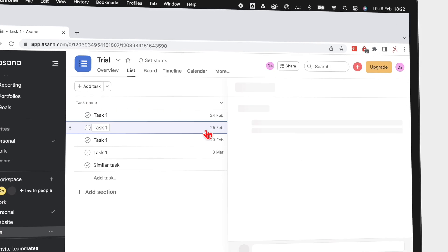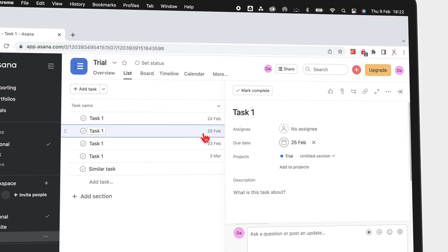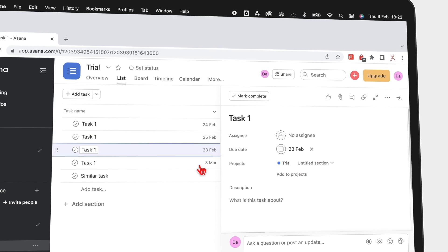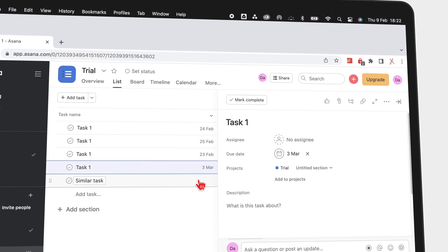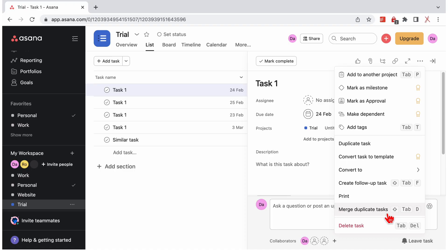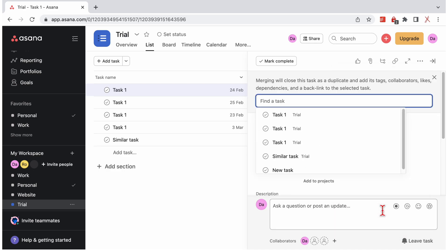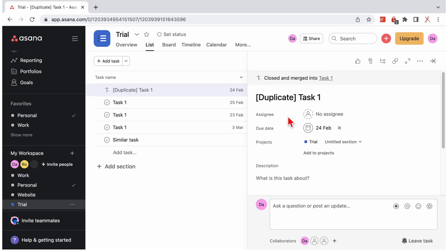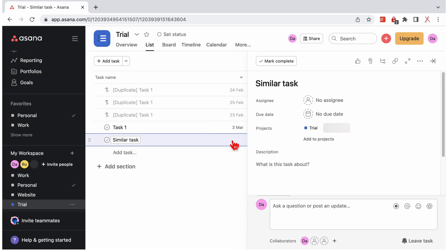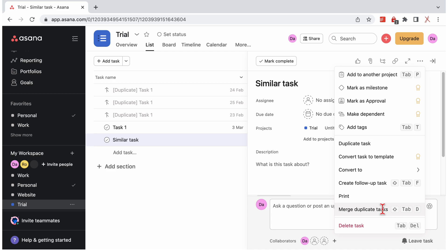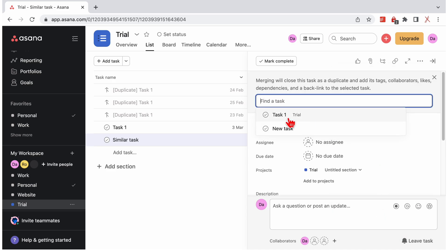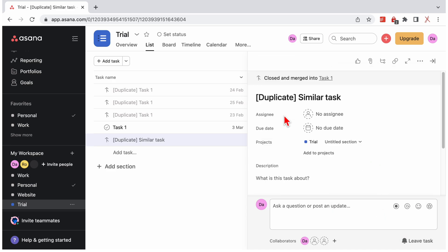Who else can't stand duplicates, where you just feel the urge to merge them? Asana can identify duplicate tasks in your project, so you can merge them together. You can also merge different tasks that are not necessarily similar. Merging tasks tidies up your project if too much is going on with it.